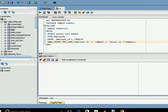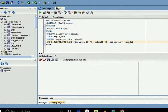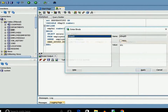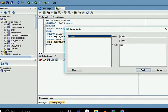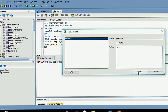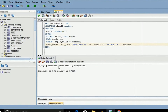Here we are declaring a bind variable named VEMPID and using it in the SQL query to prompt the user to provide a valid employee ID. When we run this code it will ask us to provide an employee ID value, and after accepting the value the code will run and show us the result.